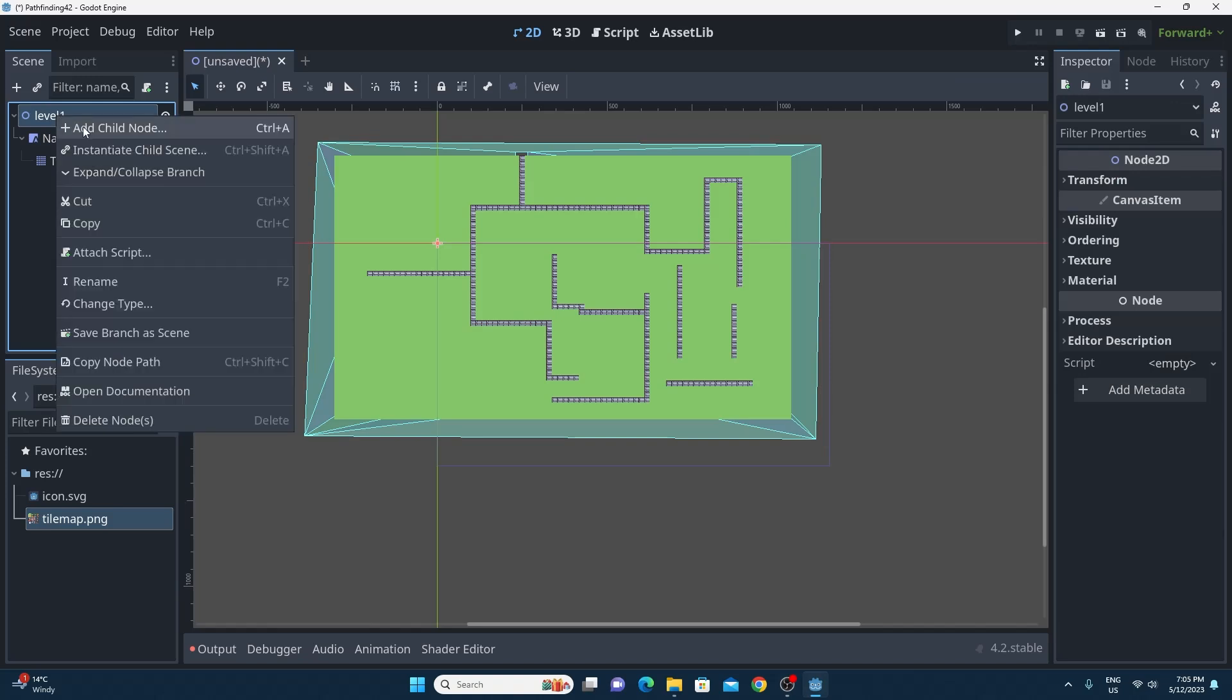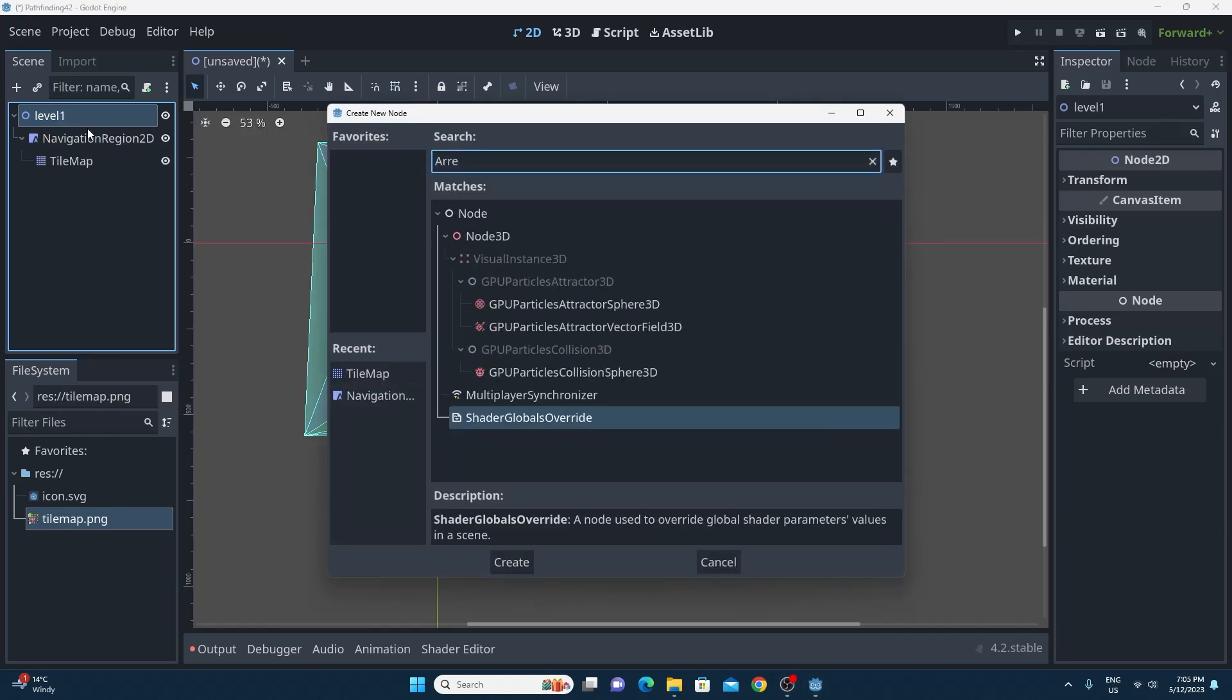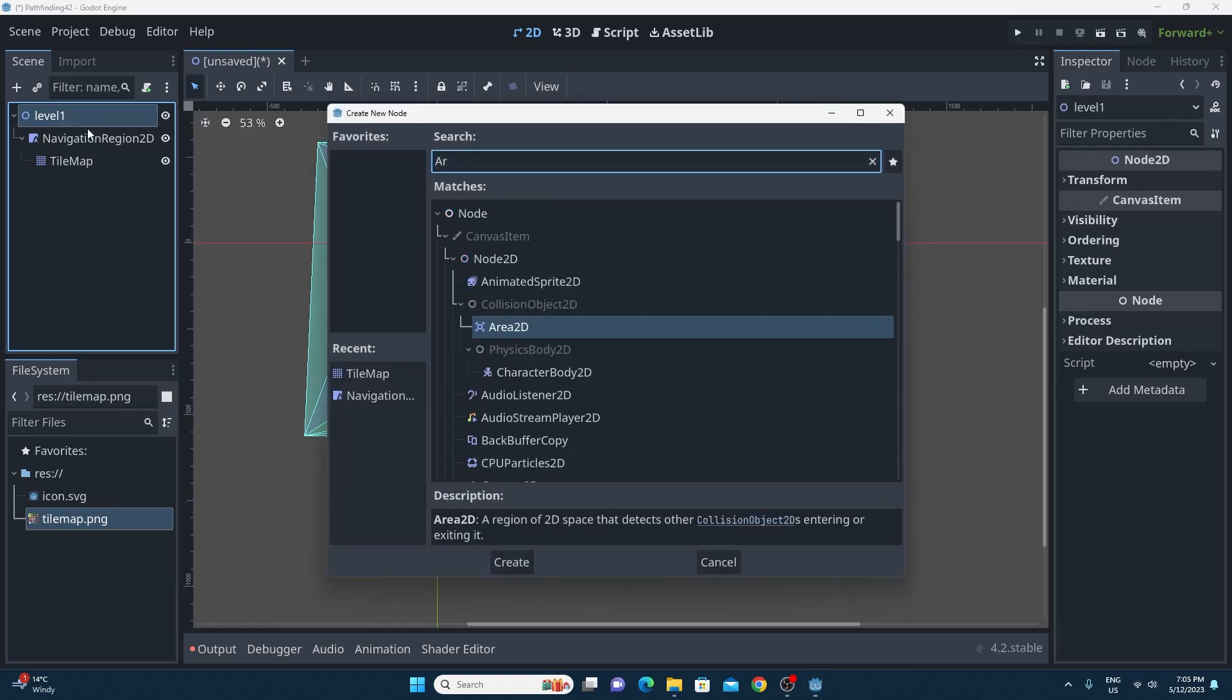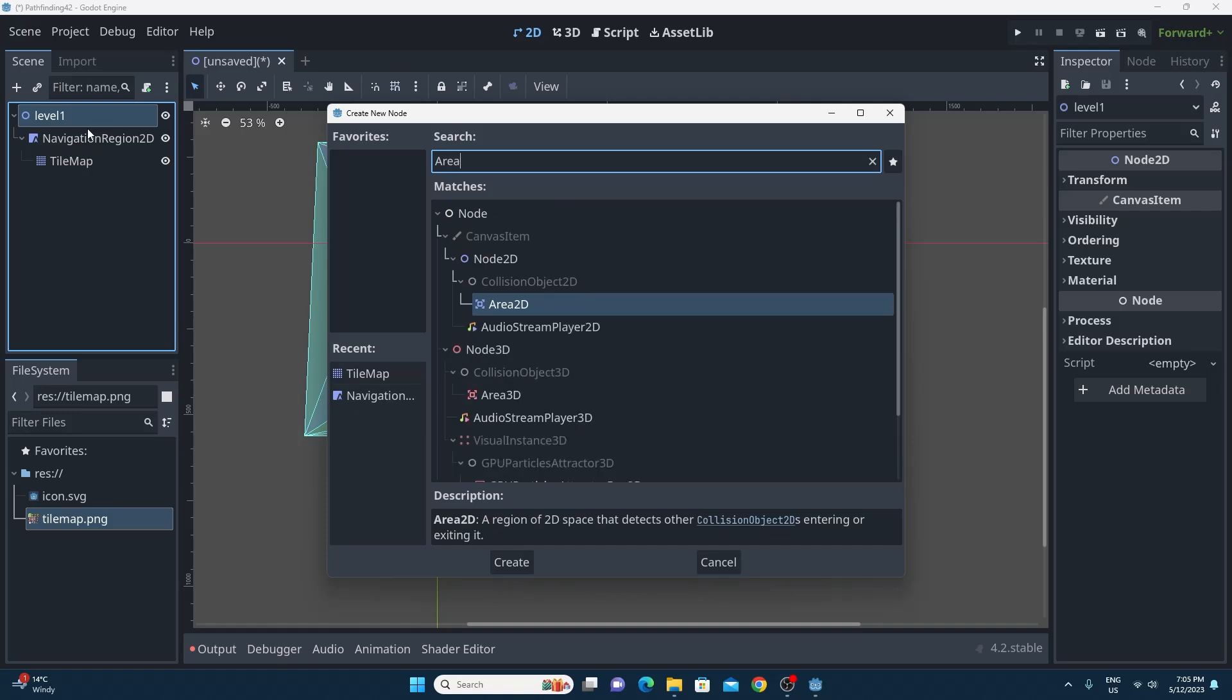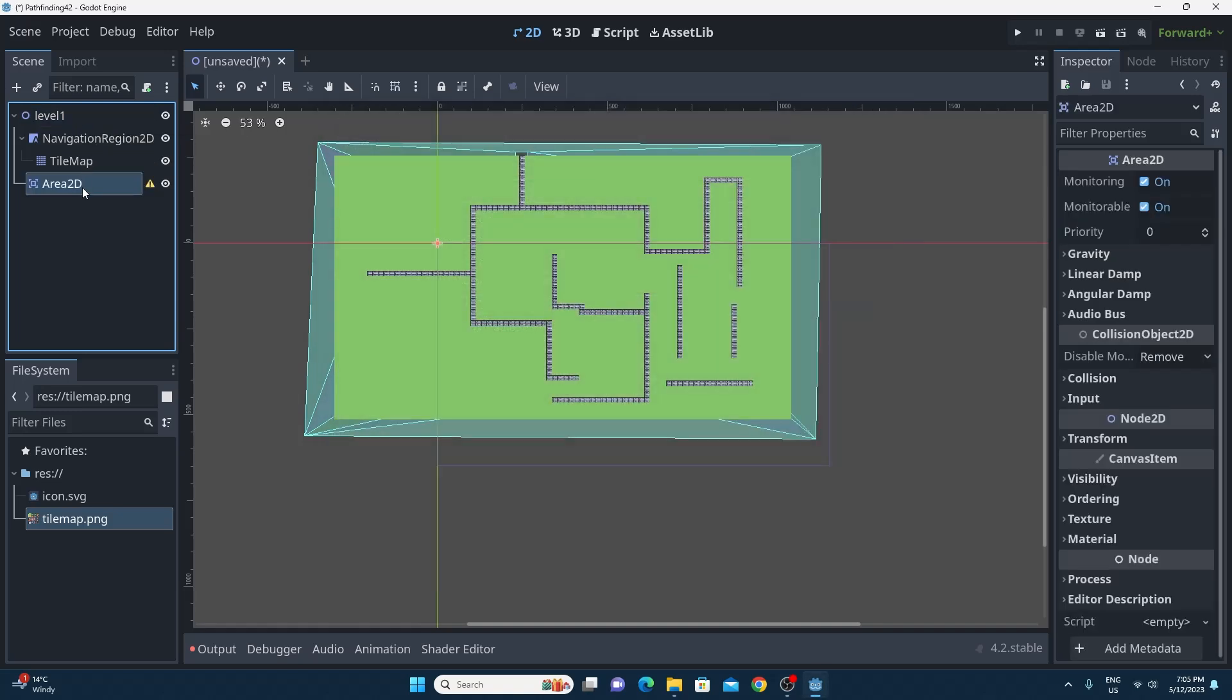So let's add an agent that we can move around. So I'm going to add a top level object as an area 2D because why not, it will detect the collisions for us. That area 2D I'm going to call enemy and we're just going to add some things to it.